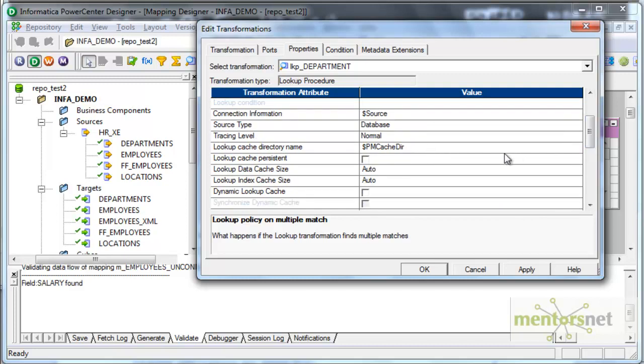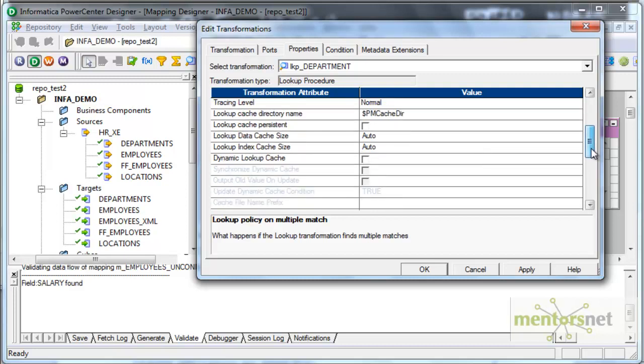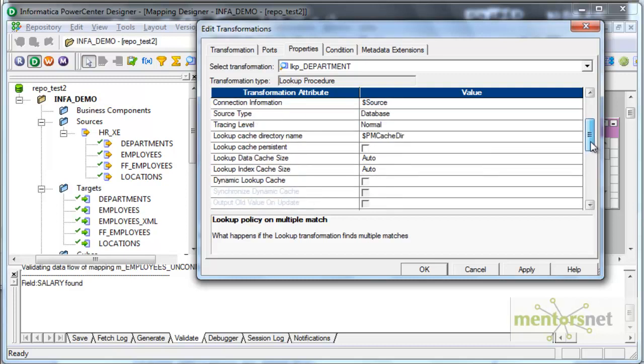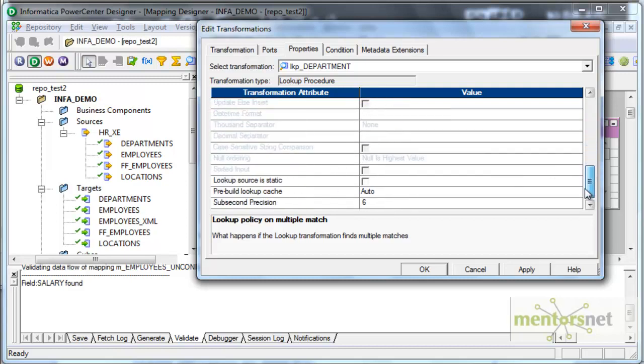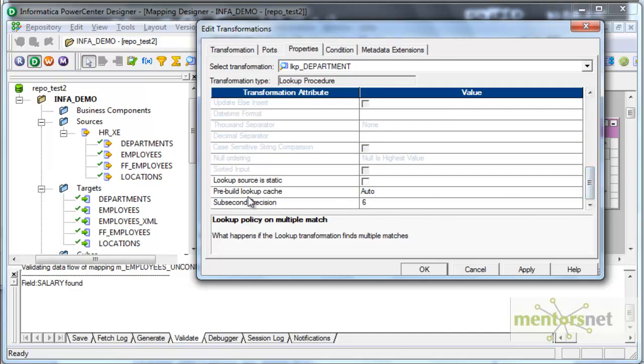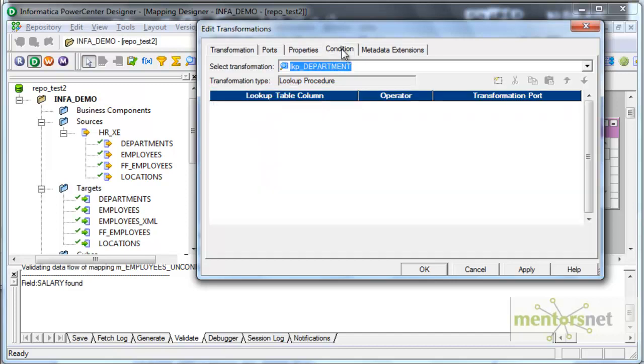Source type is database, tracing level is normal. Lookup cache, persistent. If you check this option, the cache will not be deleted. It will keep, it will remain in the cache directory. I don't want this option now. I don't want dynamic lookup cache. The size, I want to leave it as auto. And lookup source is static. This option should be checked only for the static tables which are not going to change because the cache is built only once from the table and every time for the next run of the same session, the values will be read from the cache and not from the database table. This you use only when you are sure that the table is not going to change.